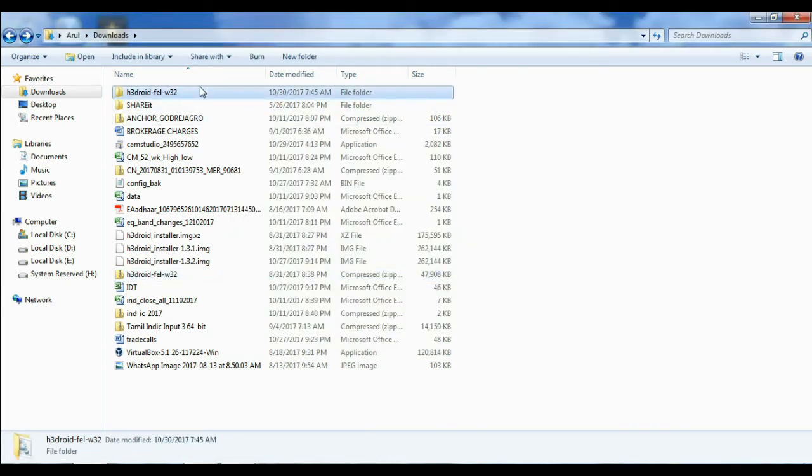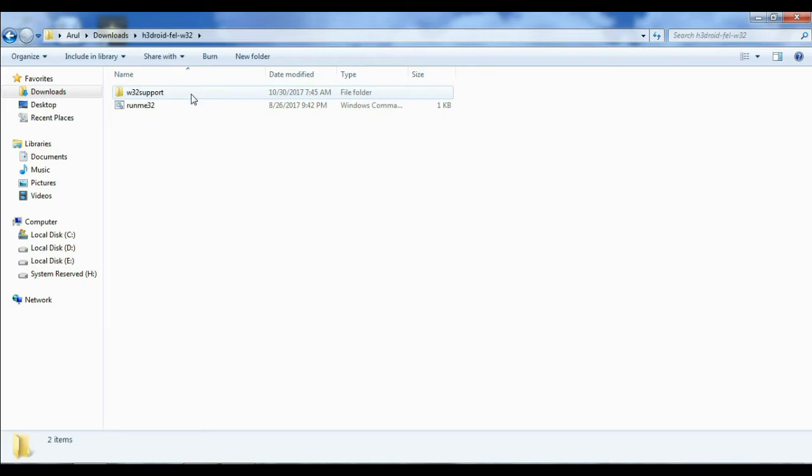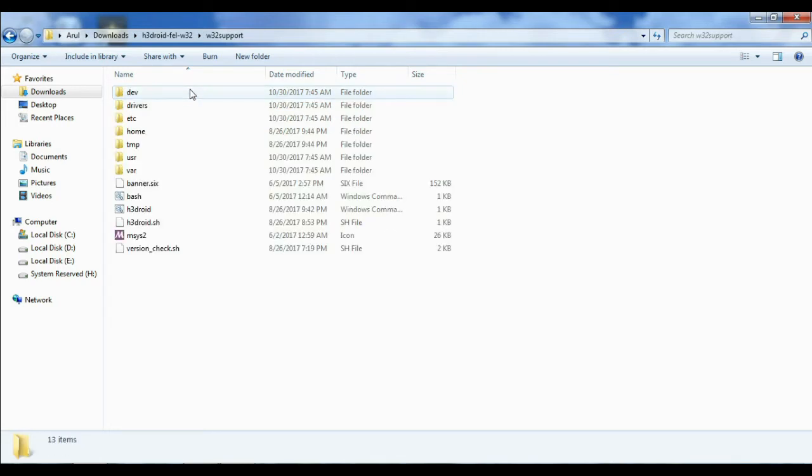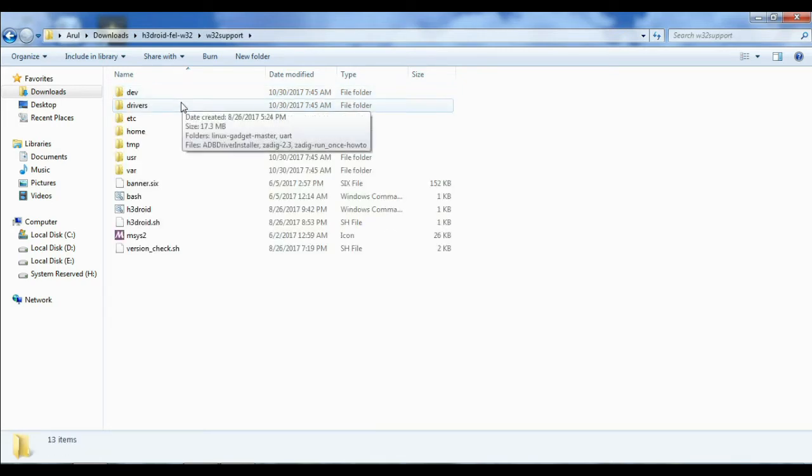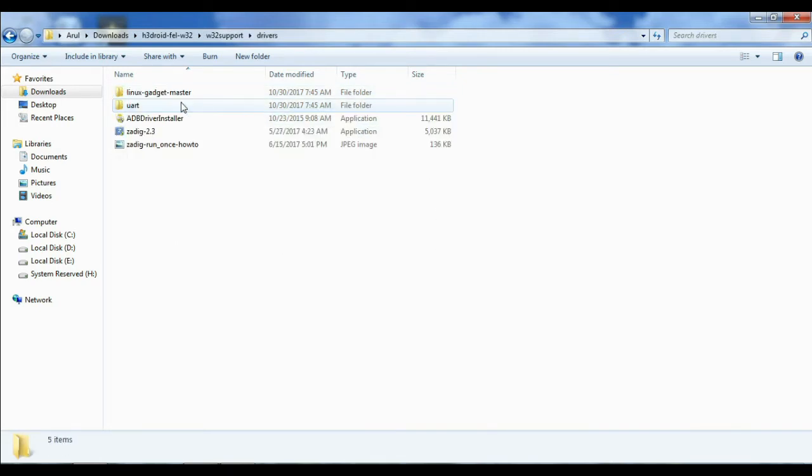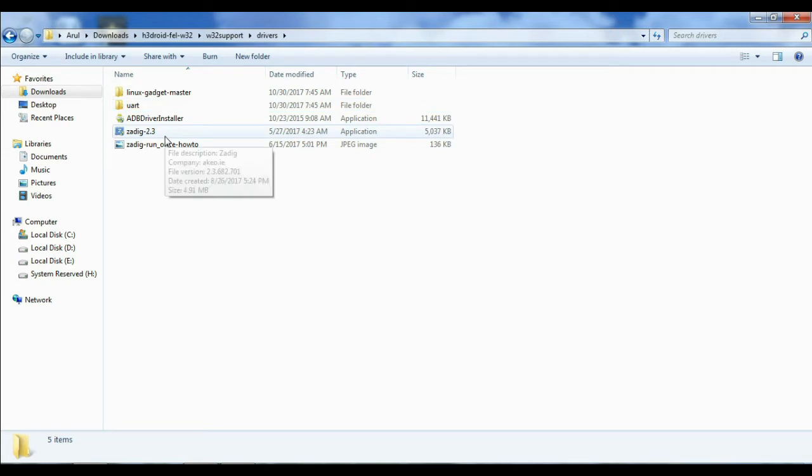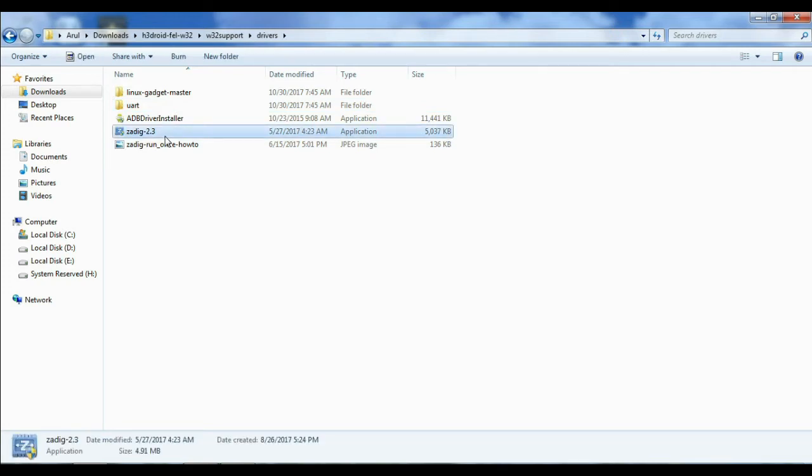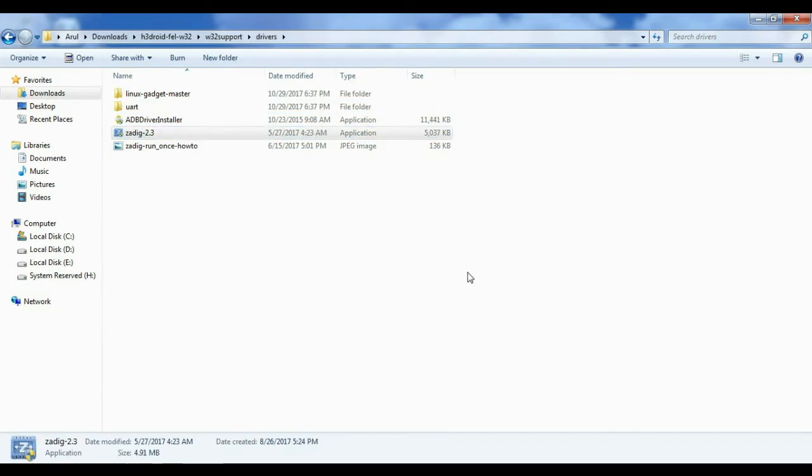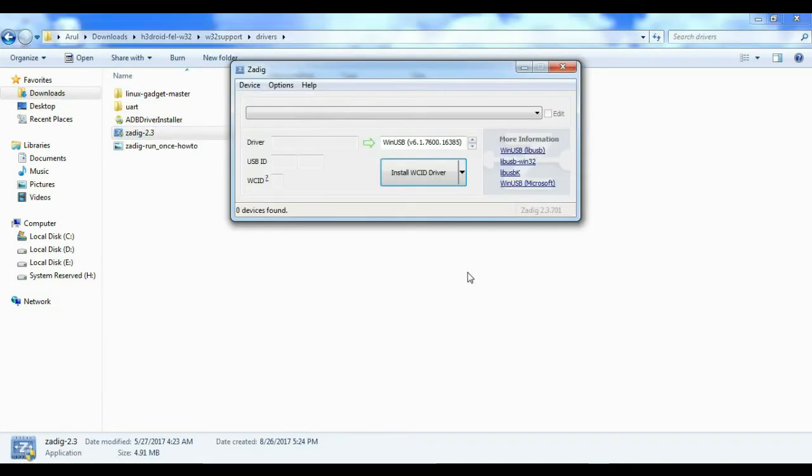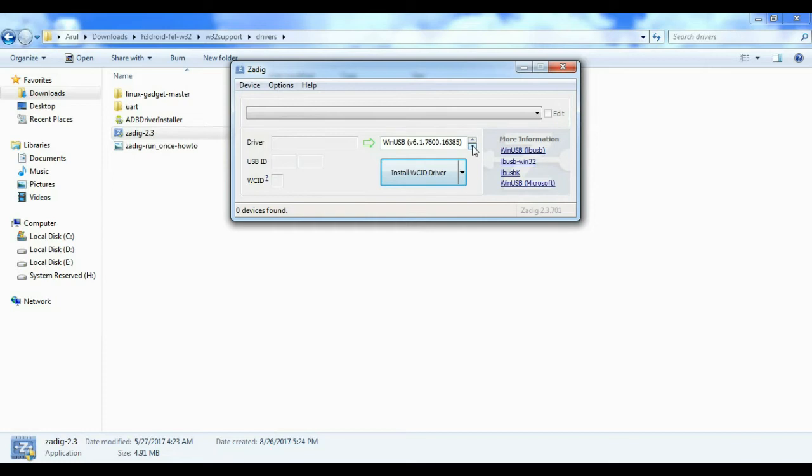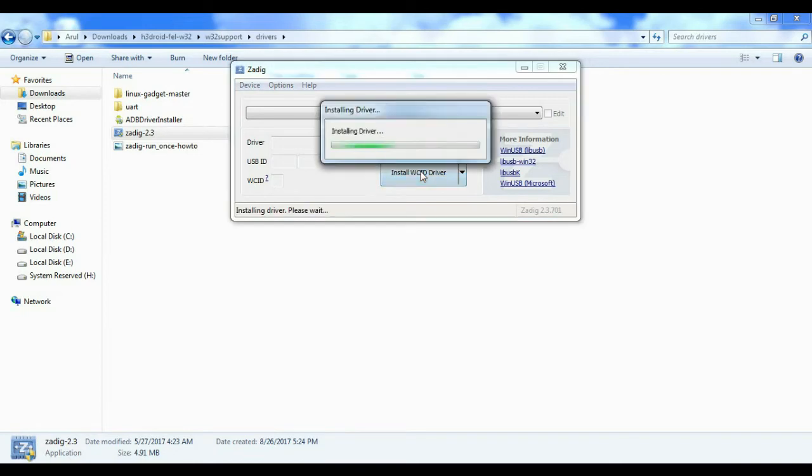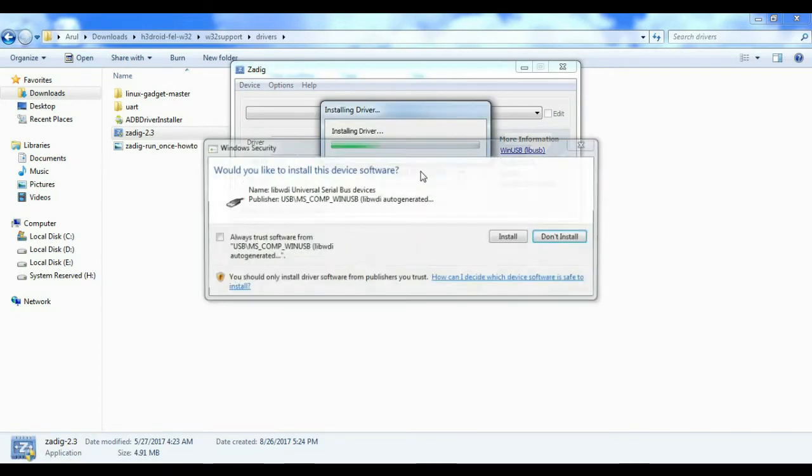In that, you have drivers. In drivers, you can install driver software because the Orange Pi Zero is not recognized with Windows laptop. So you can install drivers first, then only install Android version to Orange Pi Zero.